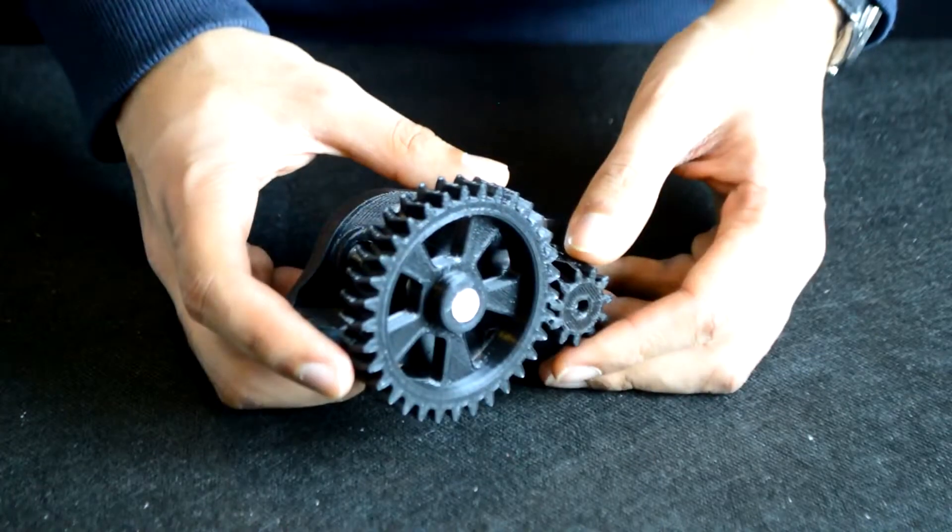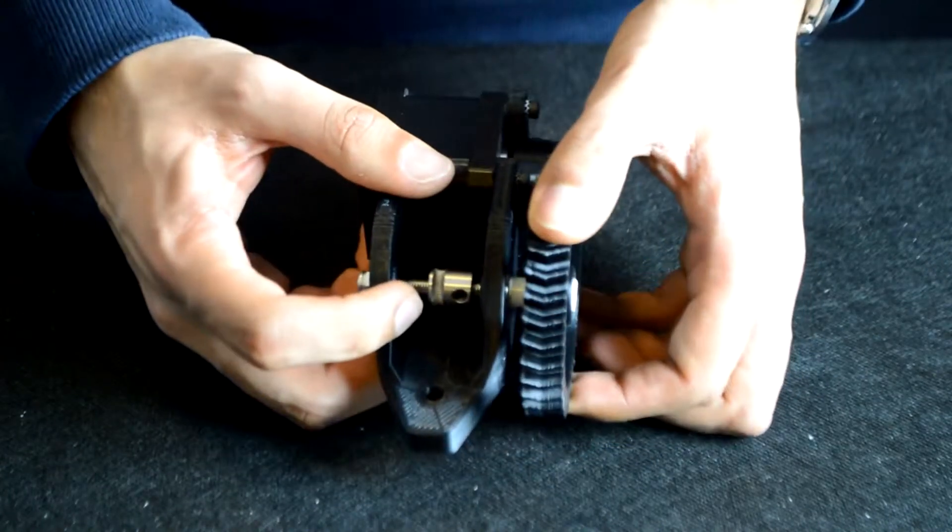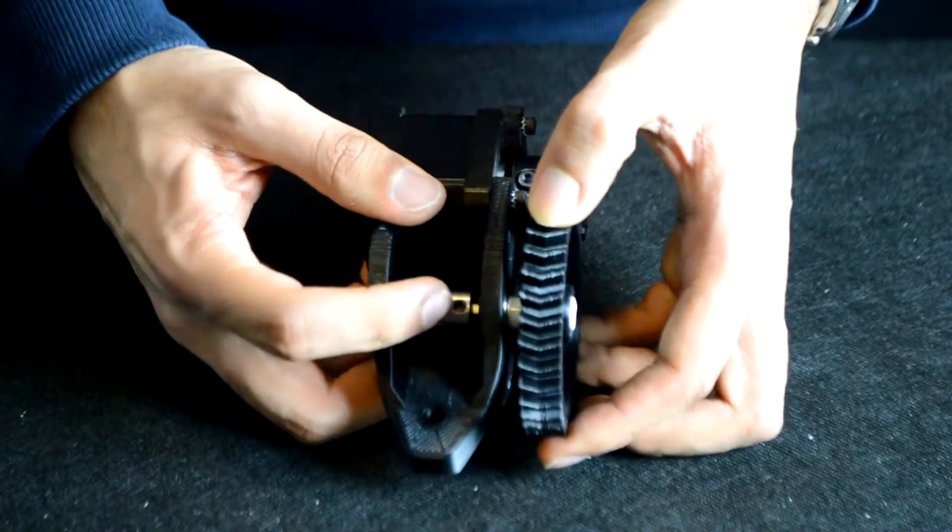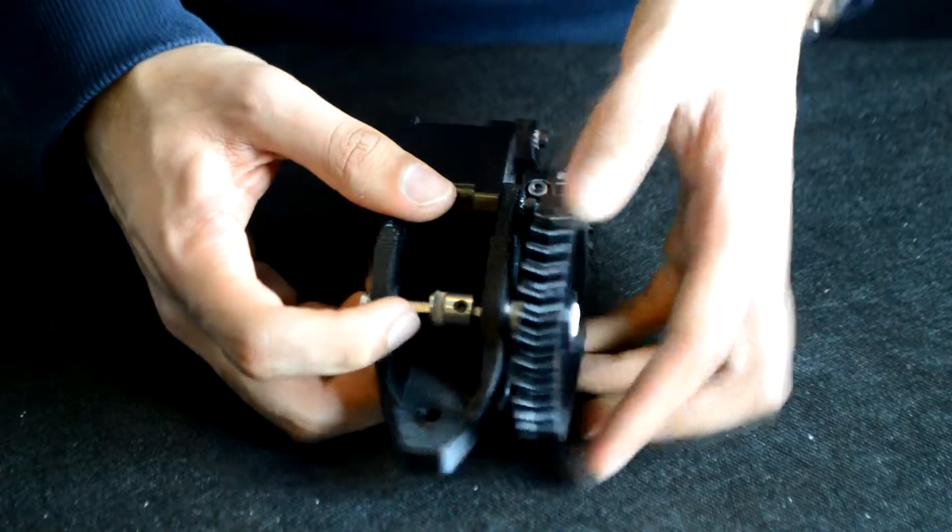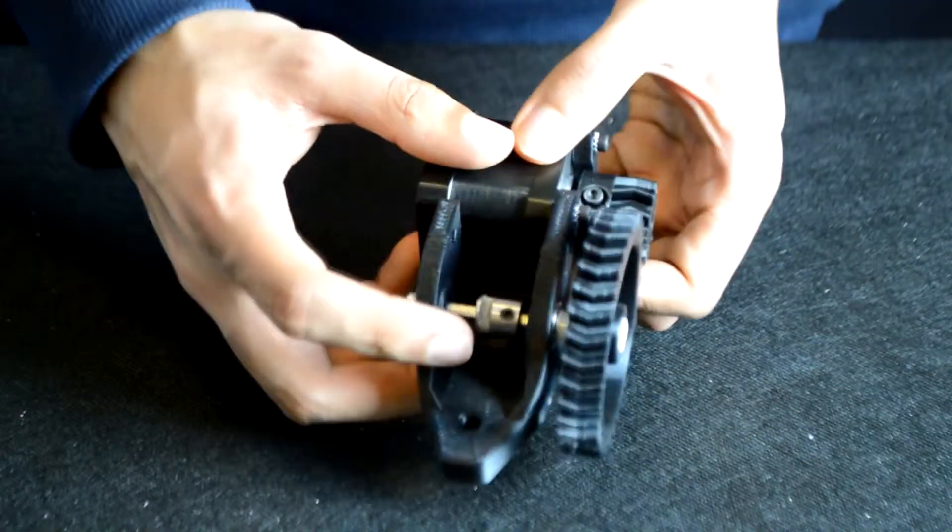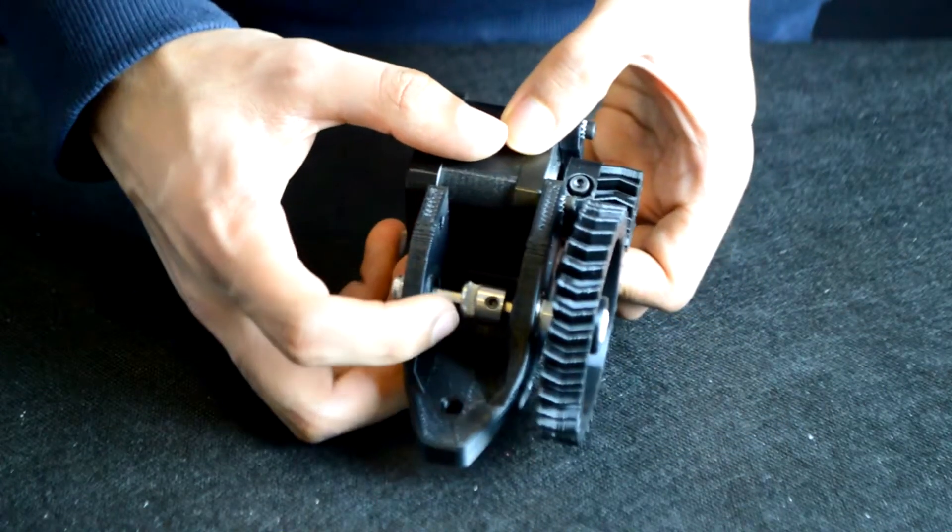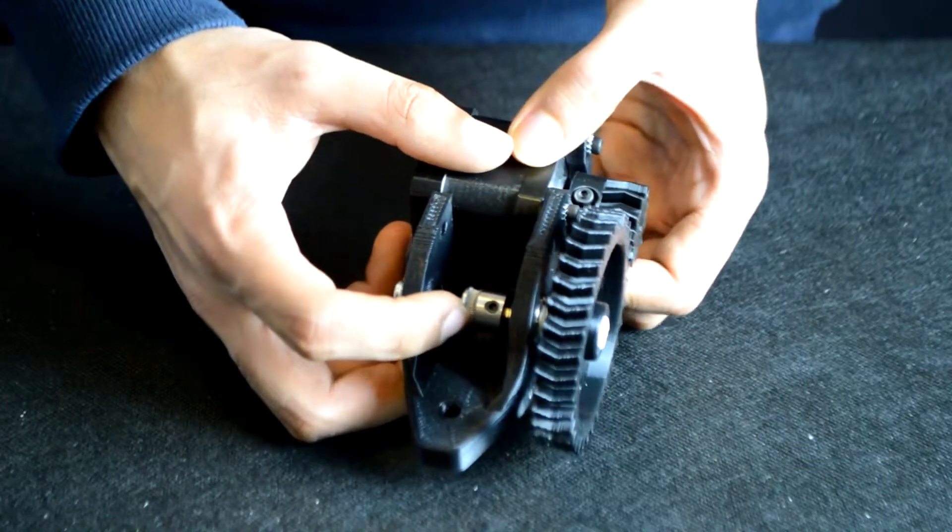Another point to note for more reliable printing is to file a flat on the M5 hex bolt and press the set screw against that flat. That should help prevent this feeder gear from becoming loose over time.